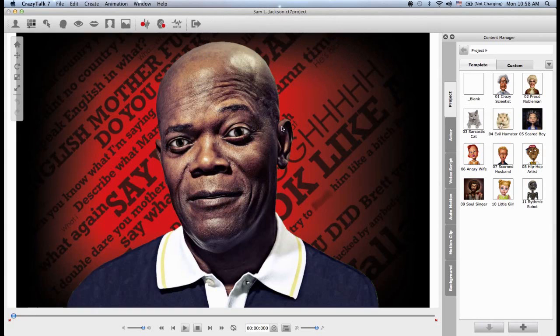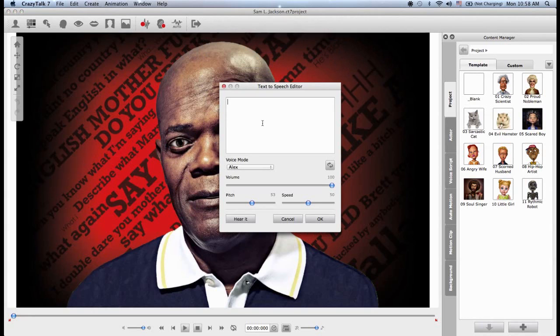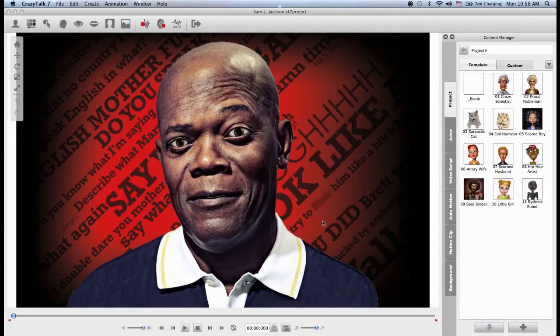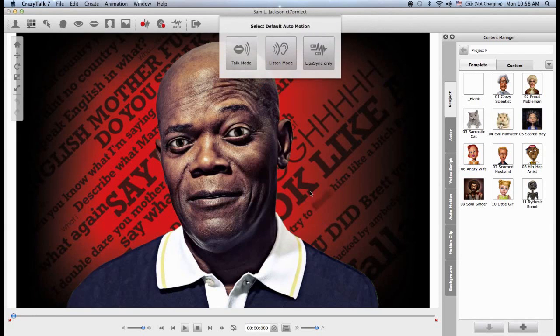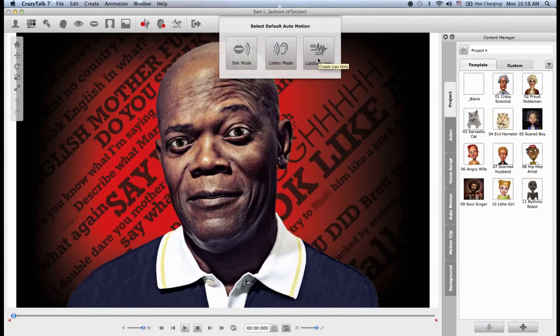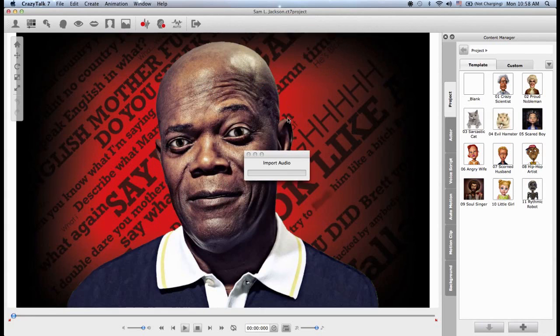So let's use the text-to-speech one and I can type something in. Hey kids, you know who we are? And I will click on OK and immediately I need to choose if I want to create a lip sync only, create a listen mode which will only animate the head, or create a talk mode which will animate both the head and the lip sync. So let's try a lip sync only.